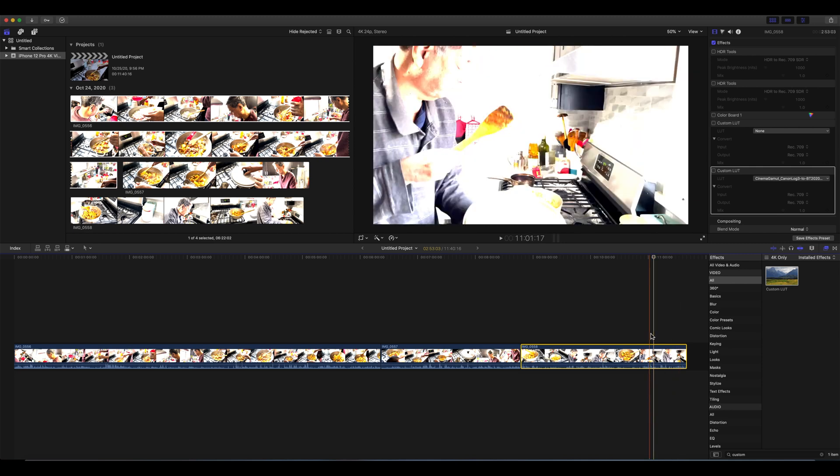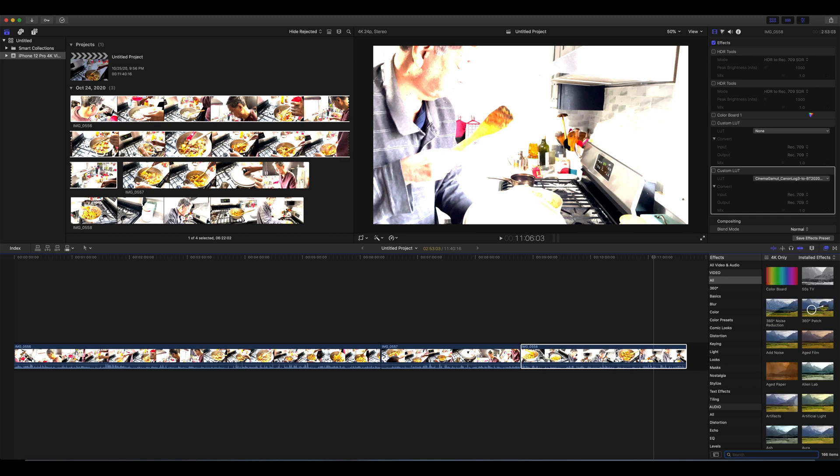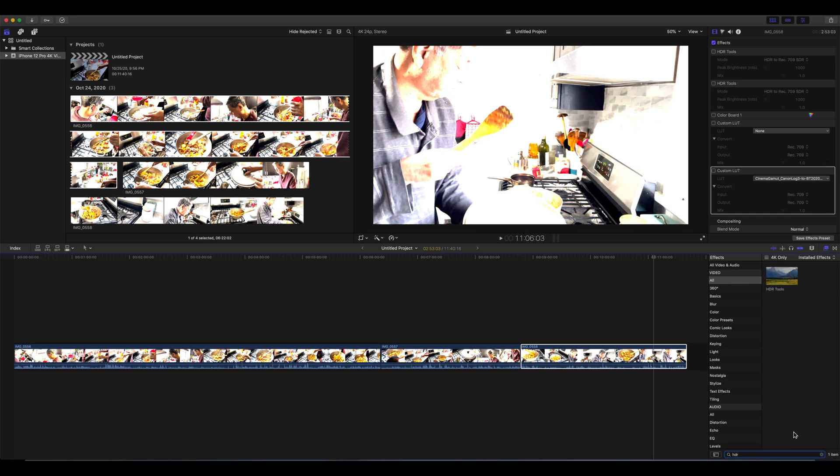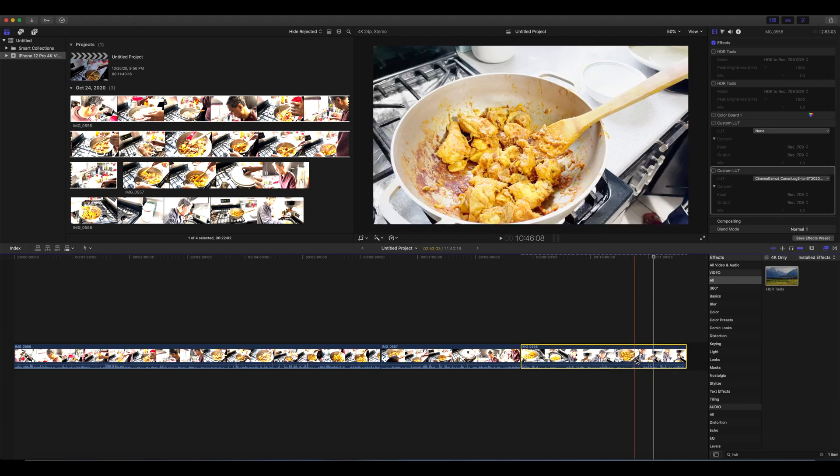But to do that we can look up for HDR tools on Final Cut Pro and we can add that to the clip.